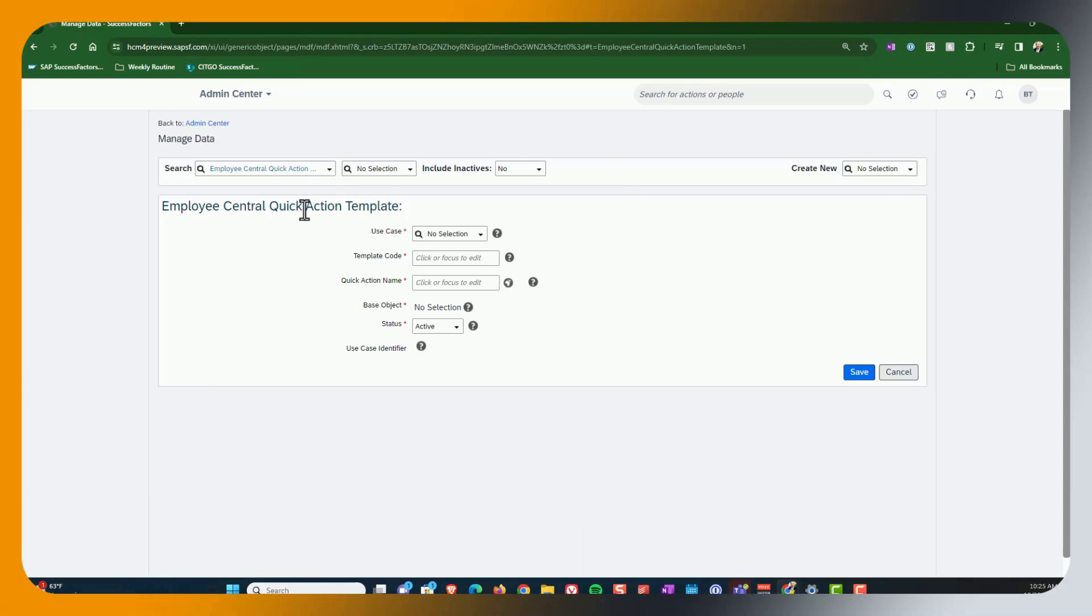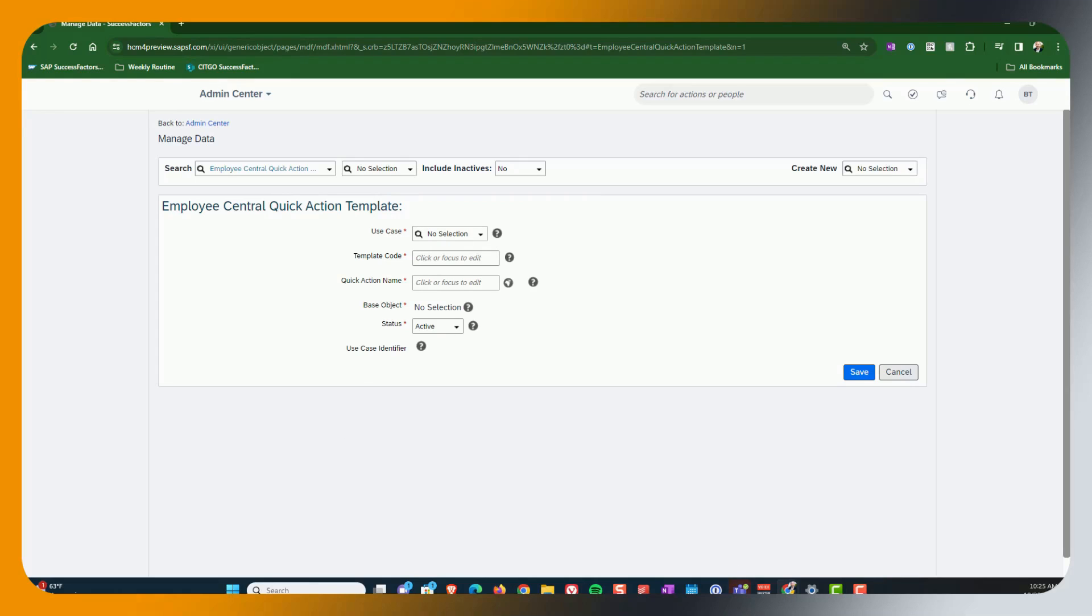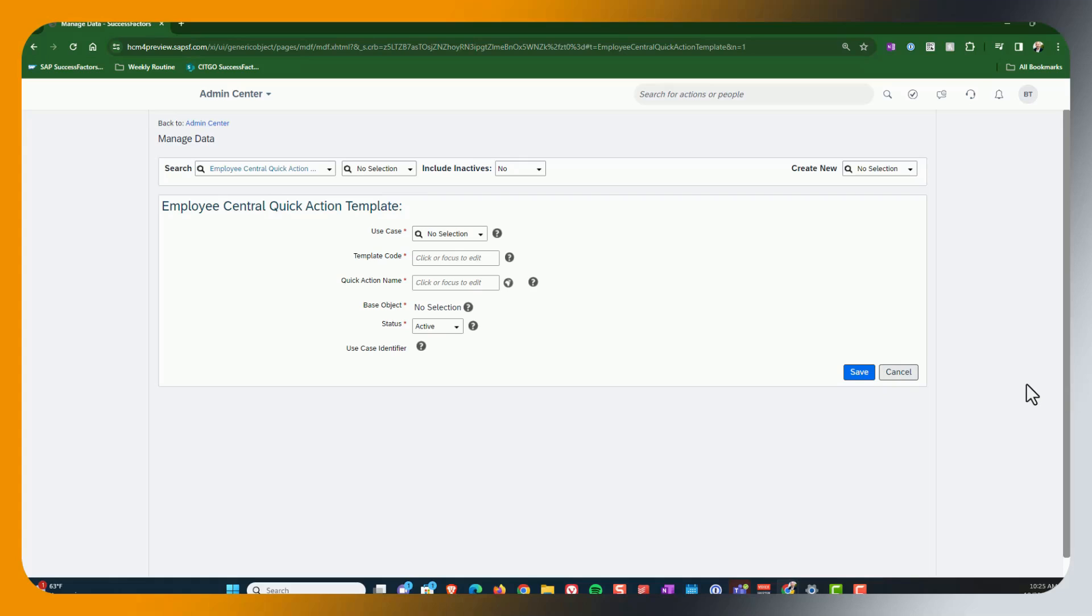Okay. So here we are at the employee central quick action template. So the first thing that you need to know is what use case you want to use. And it is important to know for a couple of reasons. Number one, when you select the use case, you will find out what fields are available to you as you're doing your configuration, because there is a fixed set of fields that are available for quick actions. So first you need to go off and look at the documentation.